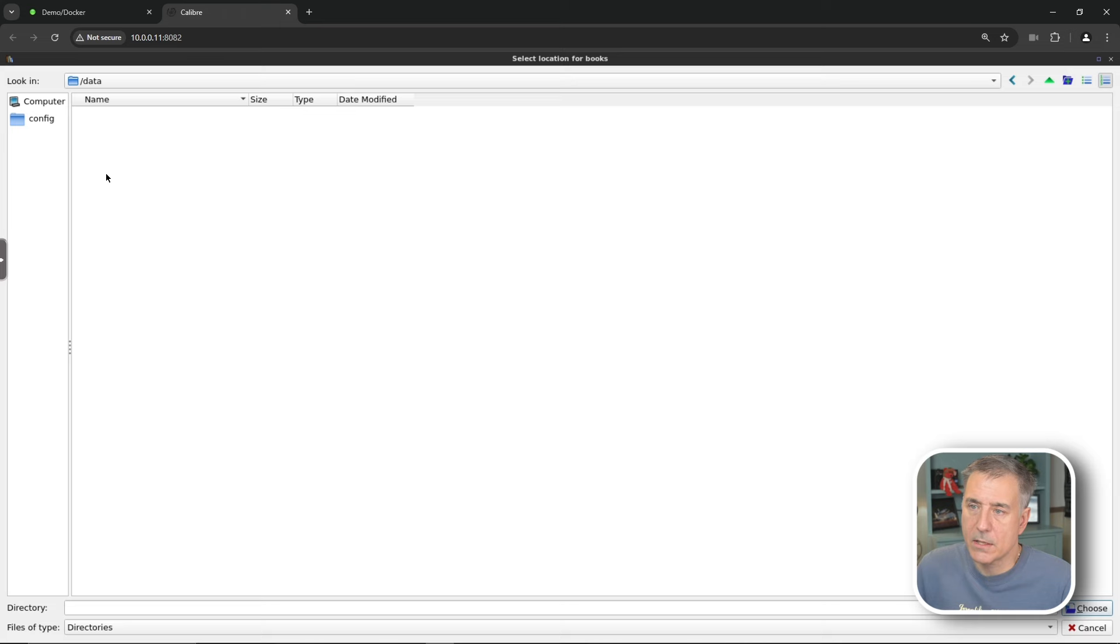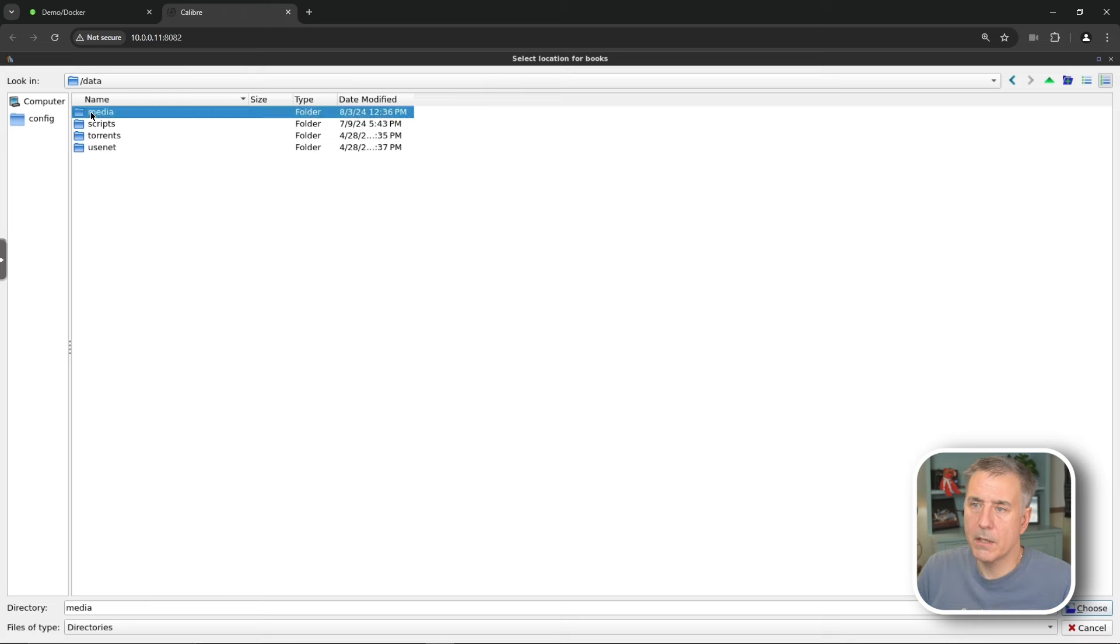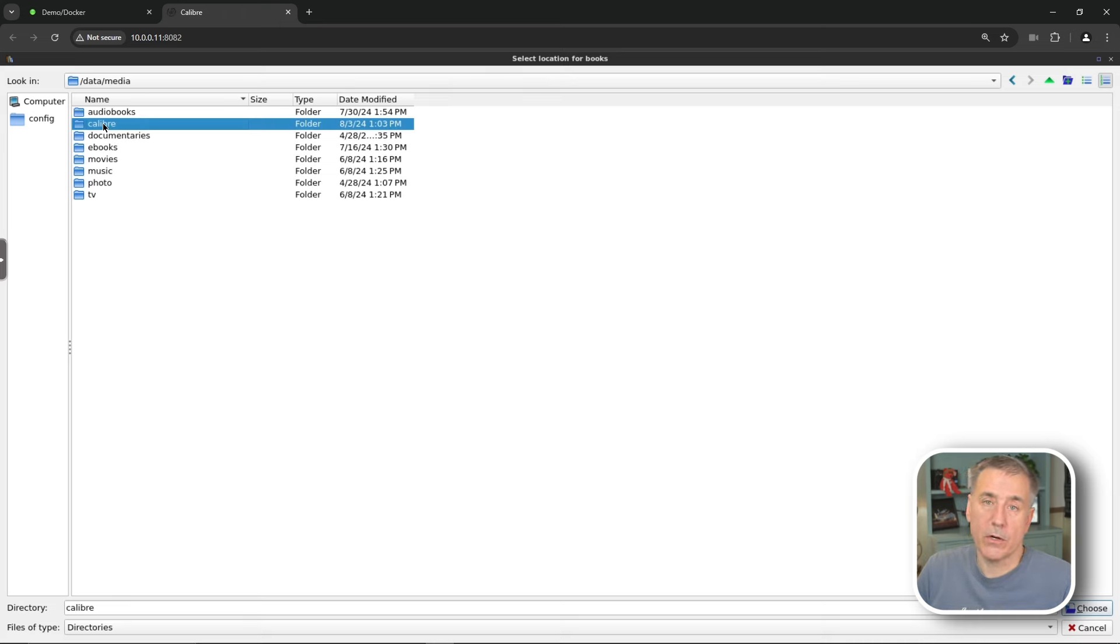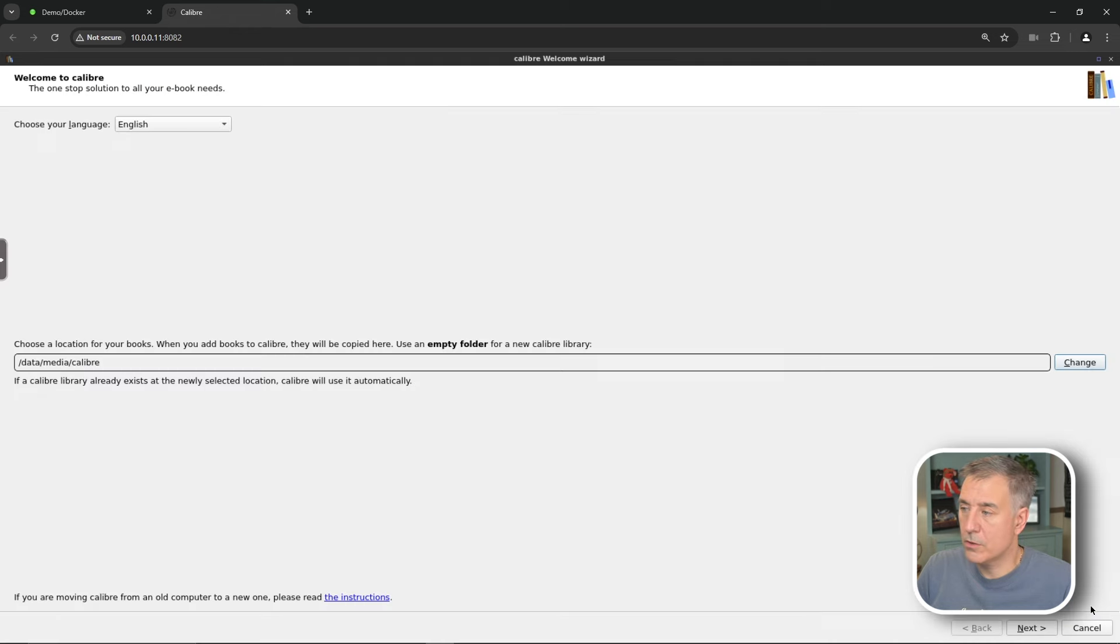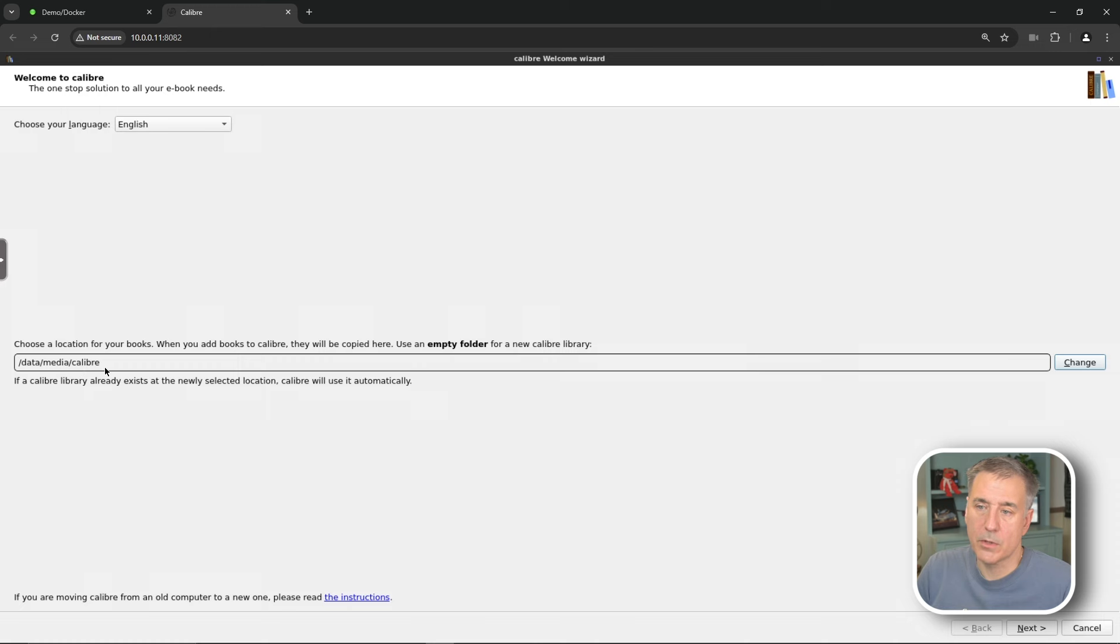Go up to computer and you'll have a little icon of a drive here. Double click on that. Next, we'll drop down to data, media, and then the Caliber folder that we had created earlier. We're going to select that. Go ahead and hit choose.